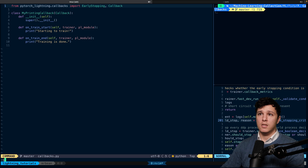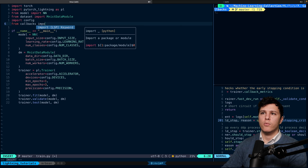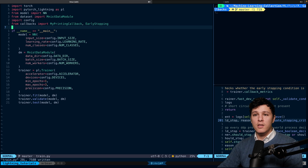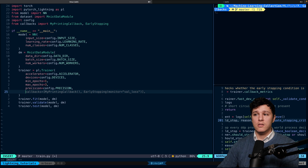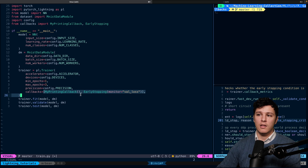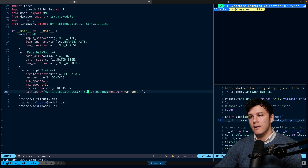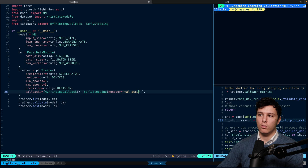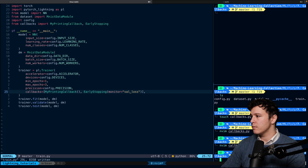Now that we know the structure, we can use these callbacks. In our trainer file, we import MyPrintingCallback and EarlyStopping from callbacks. Adding them to the Trainer is very easy — just pass a callbacks list. We include MyPrintingCallback to print train start and end, and EarlyStopping monitoring val_loss. If you were logging val_accuracy, you could monitor that instead.